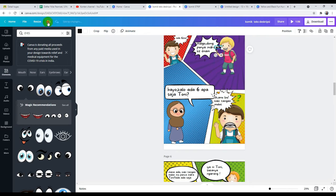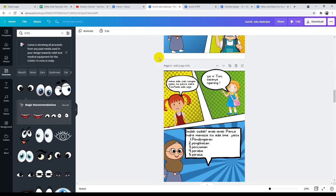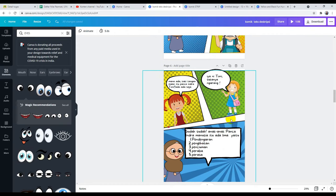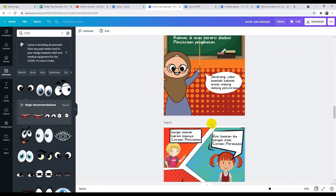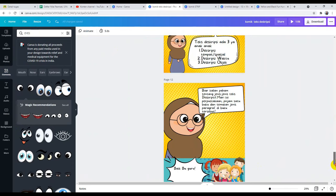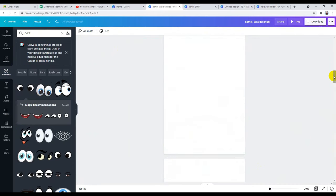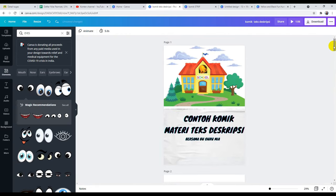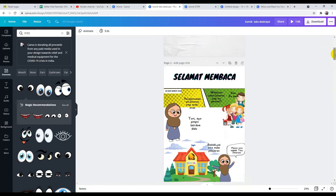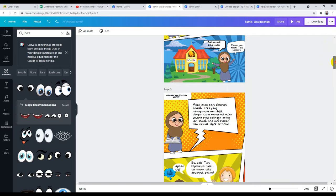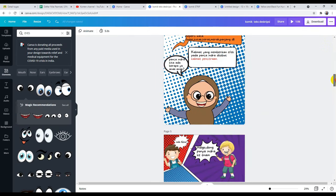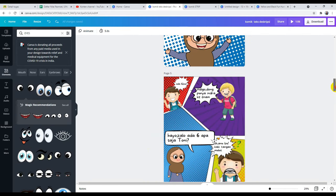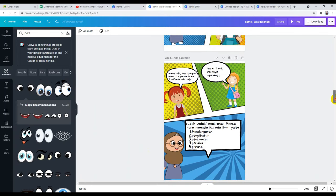Ini memang lebih ribet ya, teman-teman, karena kita desain sendiri, beda sama yang tadi menggunakan template. Tapi kita lebih bisa lebih kreatif. Efek-efek ini juga bisa kita temukan, pokoknya hanya menggunakan elemen: komik, komik bubble, smile, kayak gitu ya. Tinggal nanti ceritanya kita sesuaikan saja. Begitu cara membuat komik pembelajaran dengan menggunakan Canva for Education. Intinya tinggal kreativitas dari teman-teman semua. Yang jelas kita harus punya skenarionya dulu, sehingga nanti kita tidak bingung lagi membuat dialognya karena kita sudah tahu alurnya.